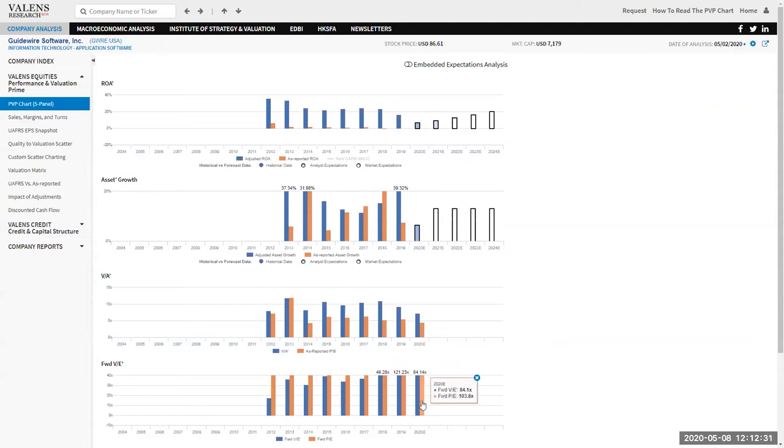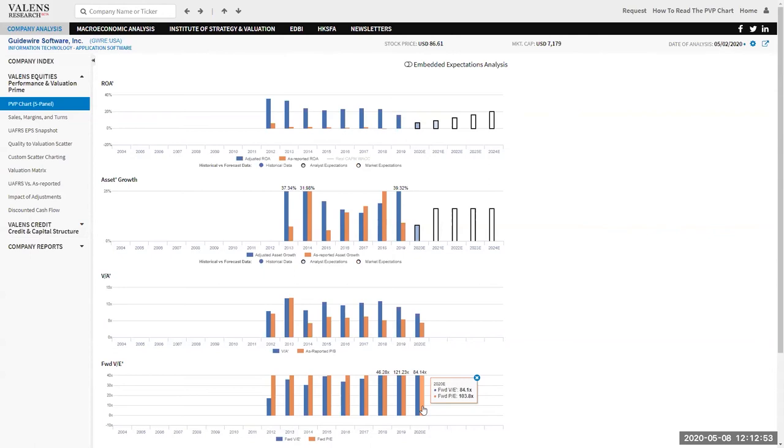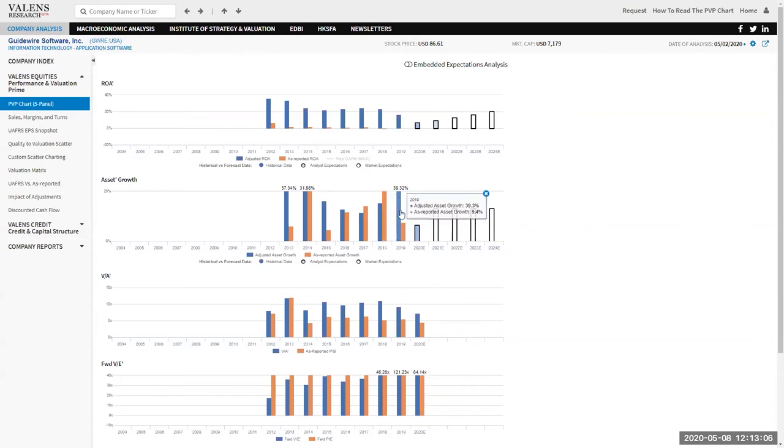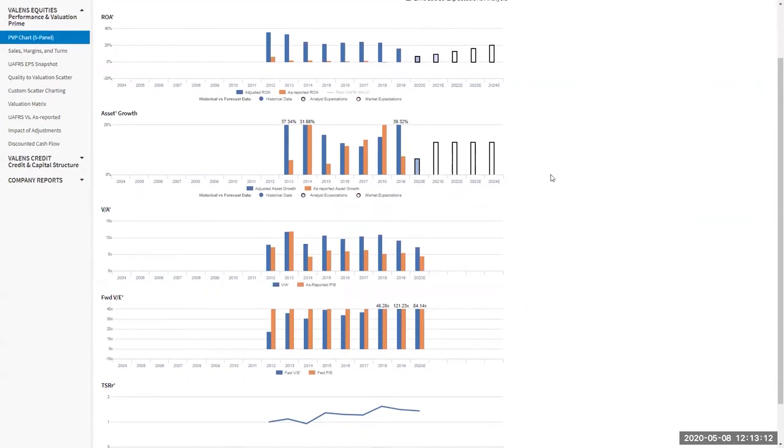The next chart we have here is our adjusted PE. We call it VE, value to earnings prime ratio. We also have our as-reported PE for Guidewire. You can see Guidewire on either metric, a regular PE or RVE, does look expensive right now. But when you think about a company like Guidewire that has a 0% as-reported ROA, you'd be scratching your head understanding why the market is paying 100 times earnings for a company like that because it's not a good business. But when we look at it in the context of this company has ramping asset growth and still robust ROAs, even if they fell slightly, it starts to make sense.